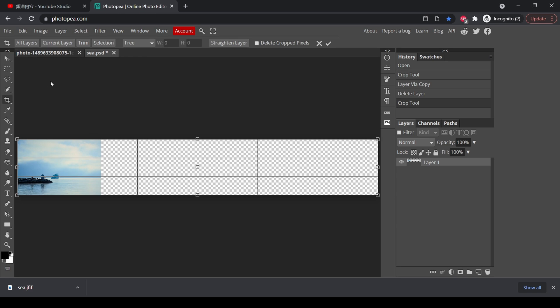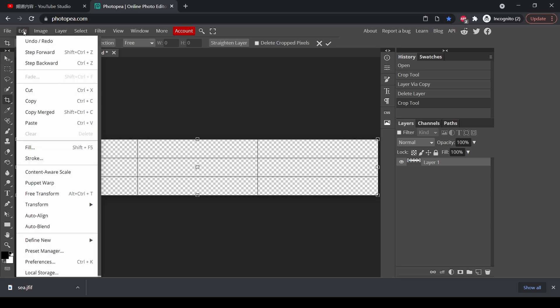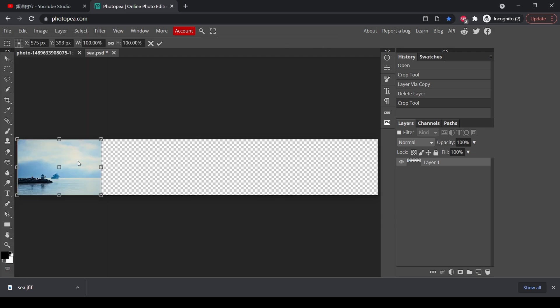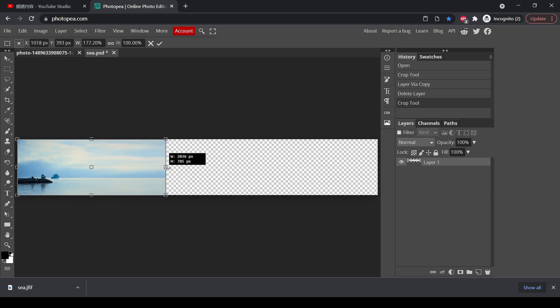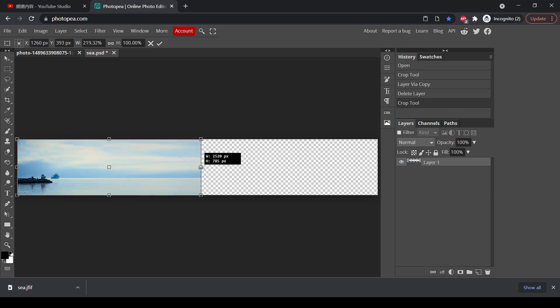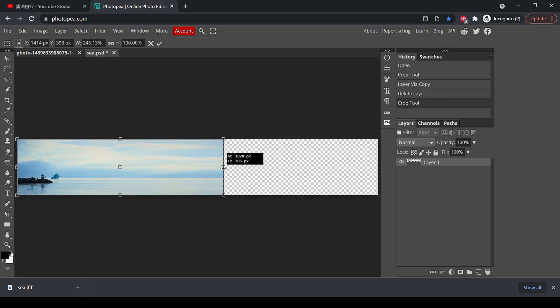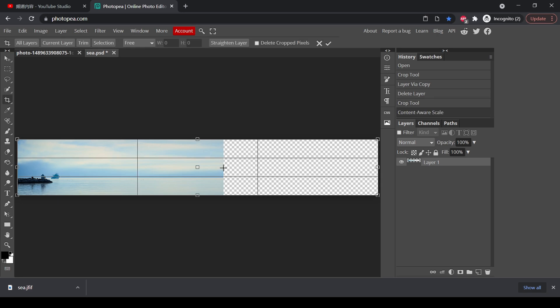And now let's do it one more time. Content aware scale. But this time, instead of dragging it all the way to the right, we want to do it little by little and do it many times. So let's drag it. Keep an eye on the shape. Now everything is good. Maybe until here. It's starting to change a little. So let's drop it. Press enter.